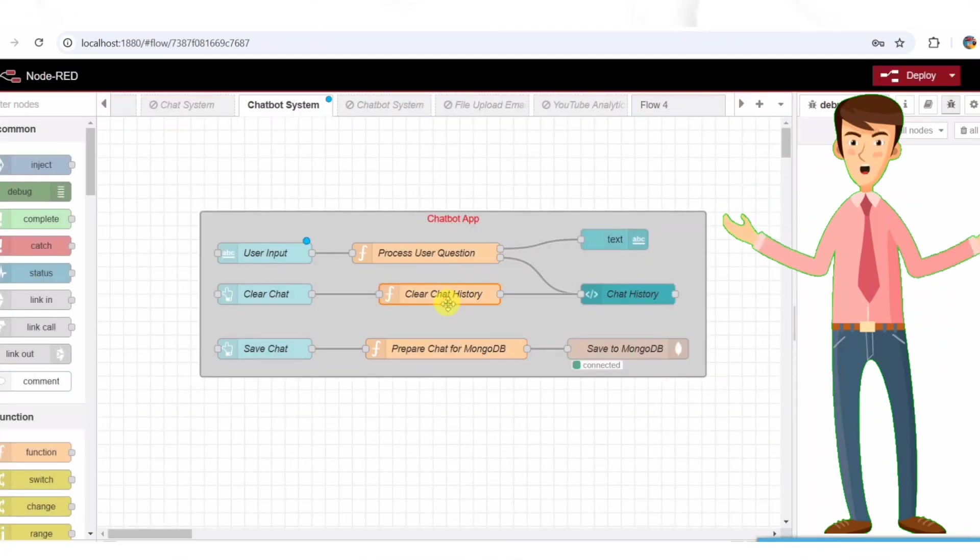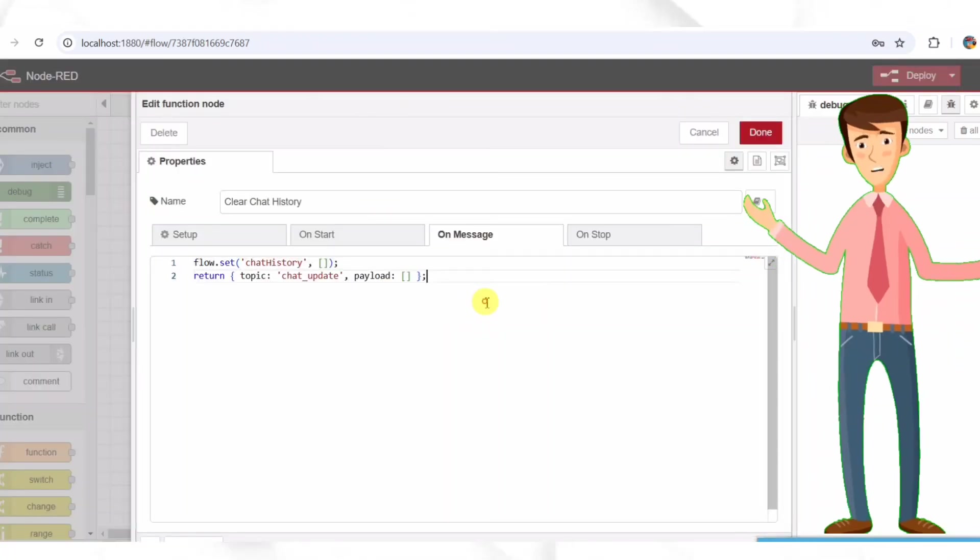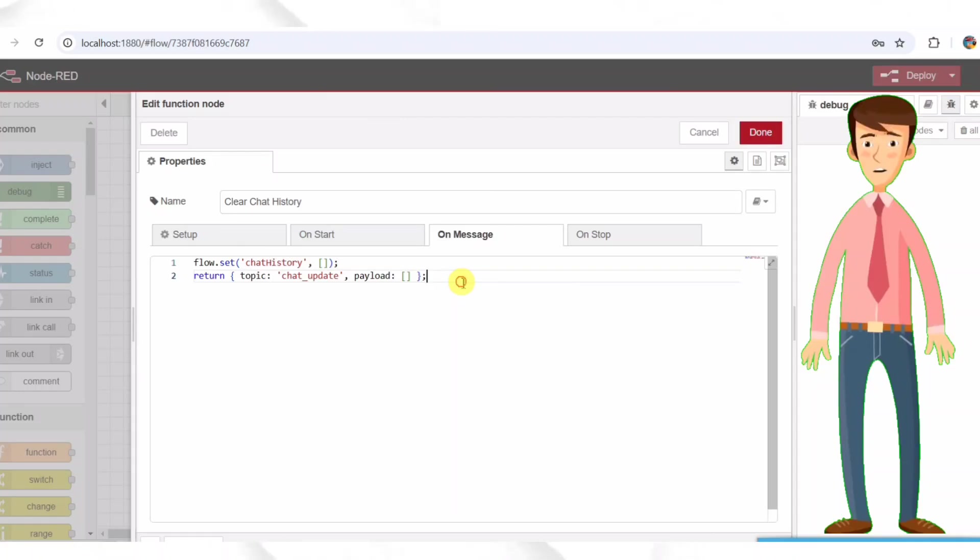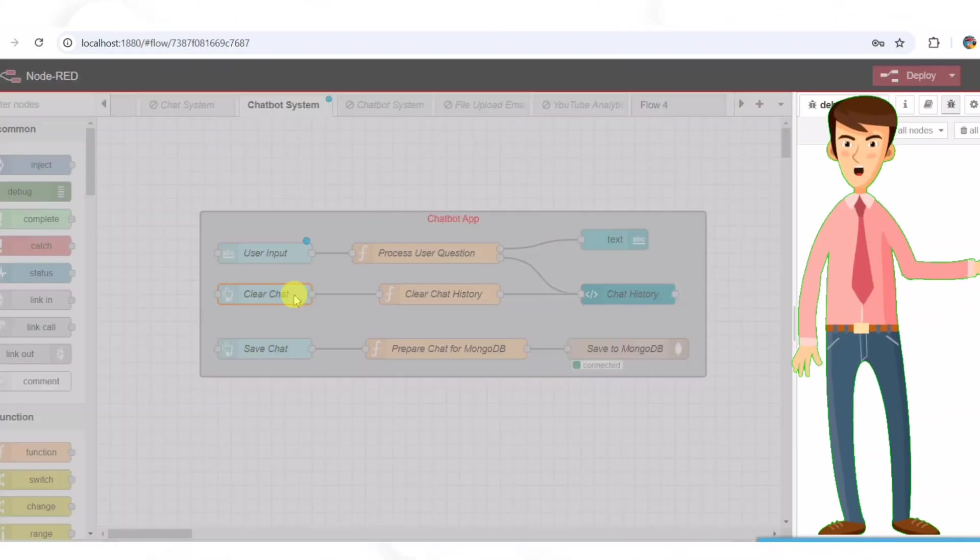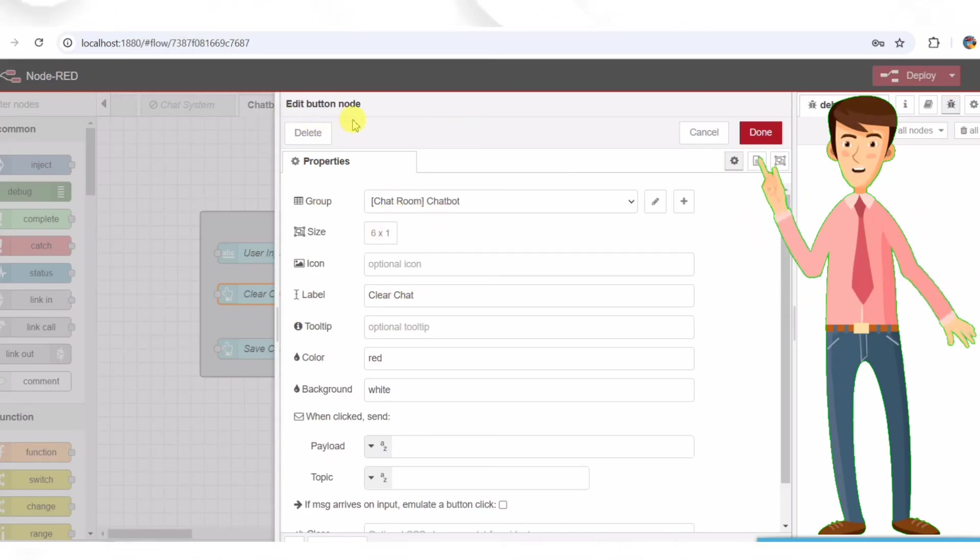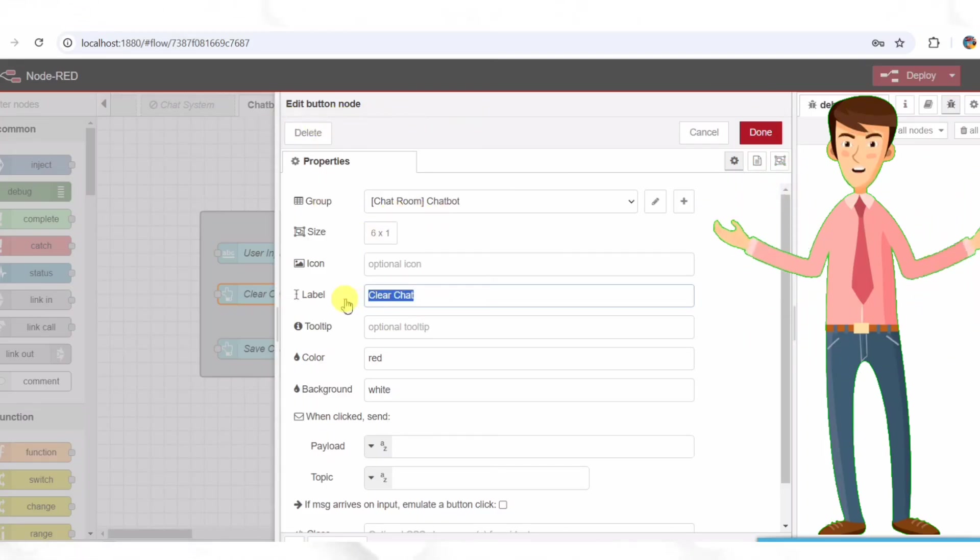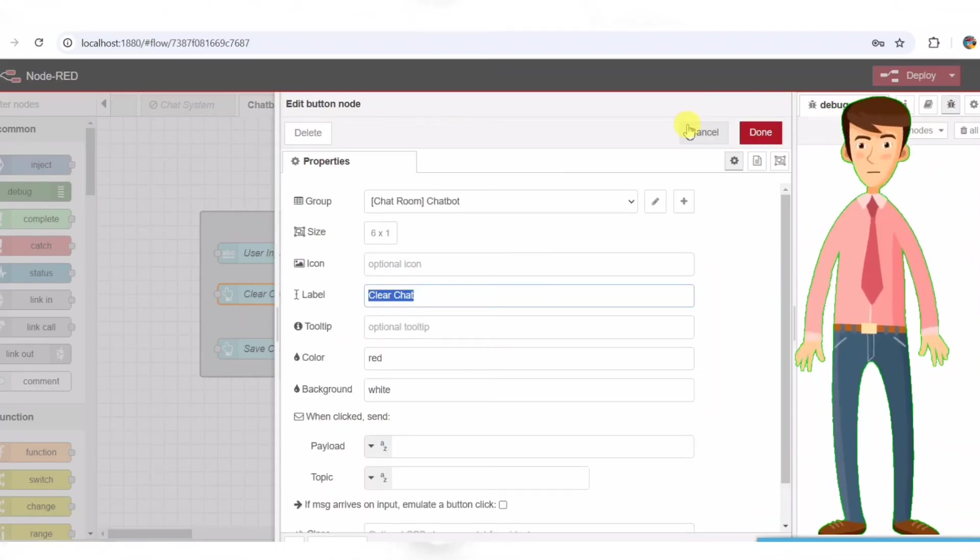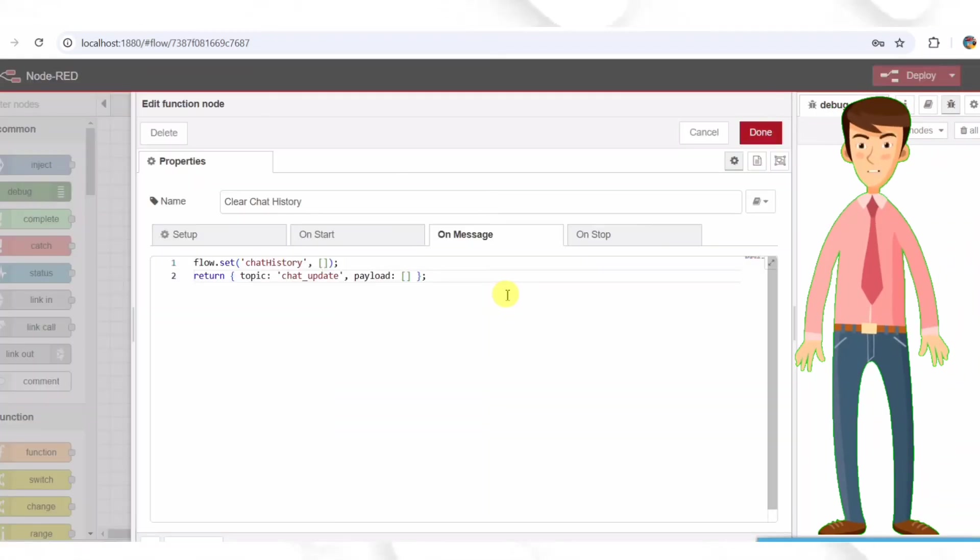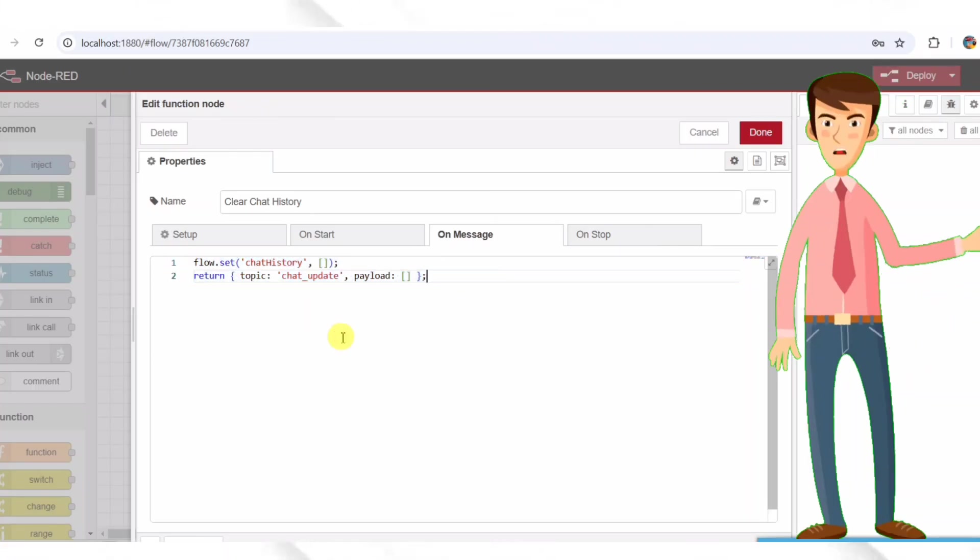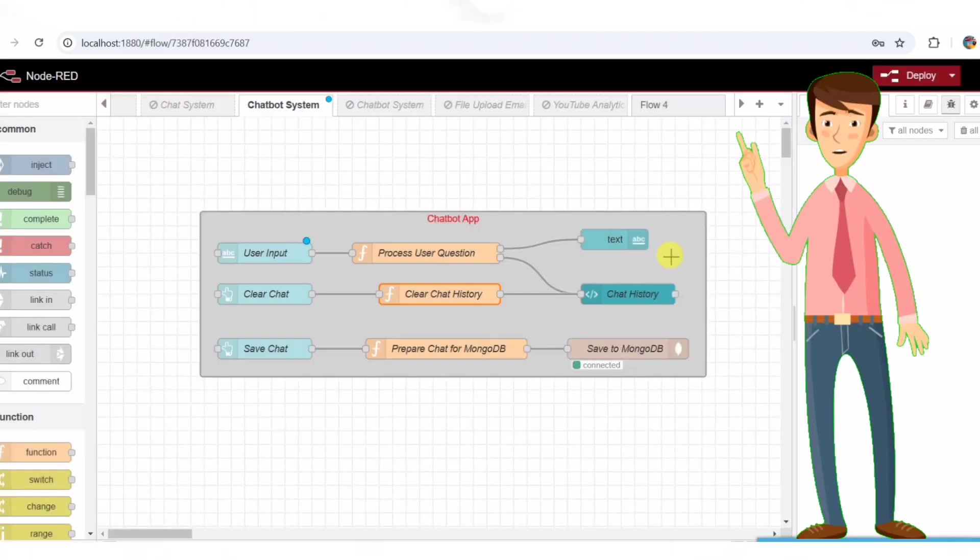Step six, clearing chat history. Sometimes users may want to start fresh by clearing the chat. For that, we add a clear chat button. Clear chat button. When clicked, it clears the chat history. It is connected to a function node named clear chat history. The clear chat history function node. This function clears stored chat messages. It removes previous messages from the flow memory, effectively resetting the conversation.